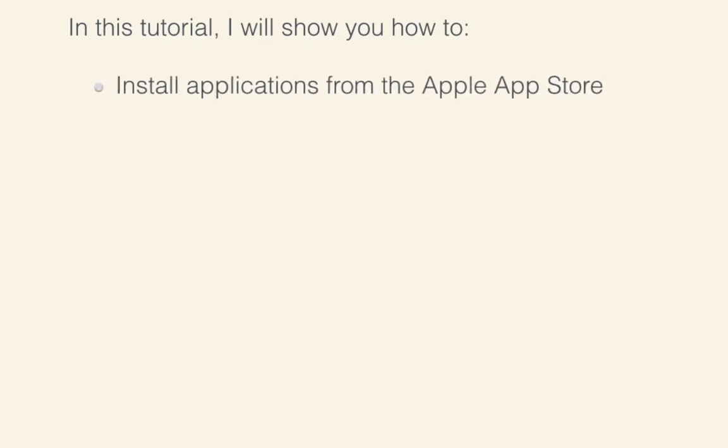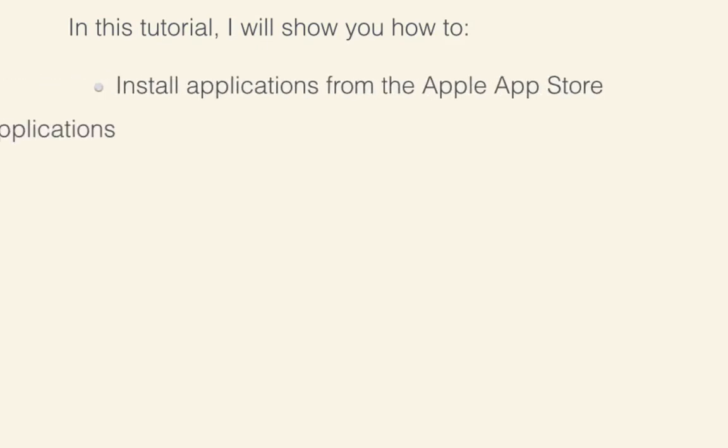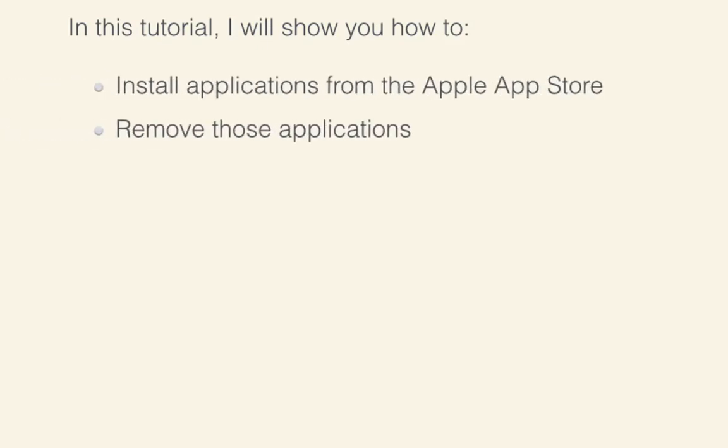In this tutorial, I'm going to teach you how to manage your applications on the Mac. I'll be showing you how to install applications from the Apple App Store, remove those applications if they don't meet your particular needs,